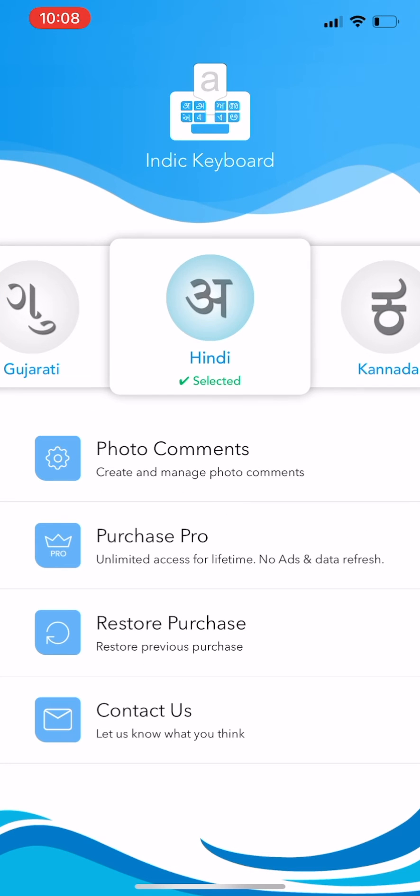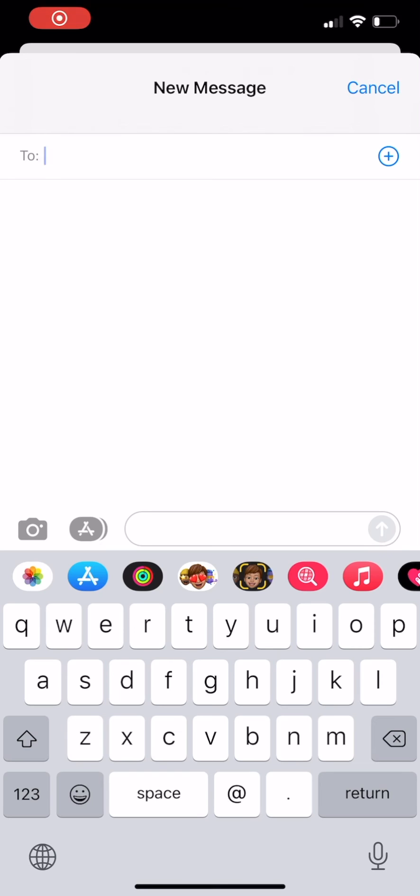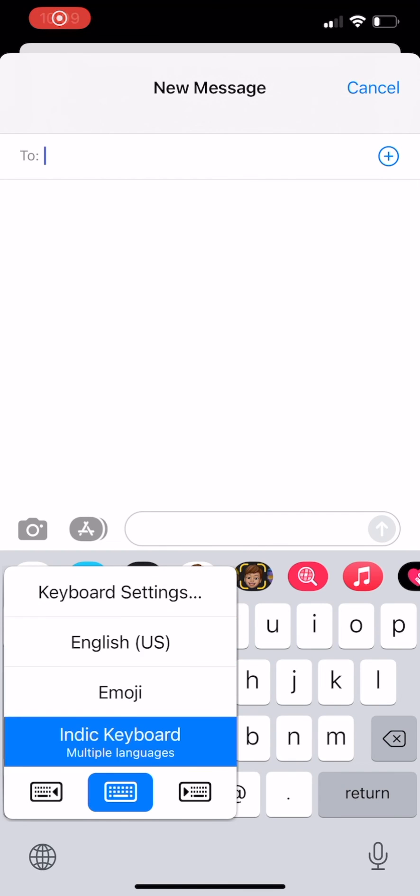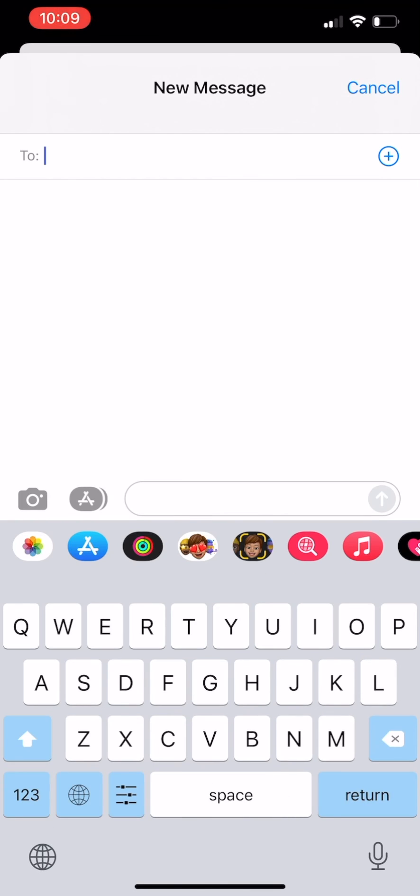From now you can use Indic Keyboard in all the applications on your phone. You can click, or click and hold the globe icon to switch between the keyboards. Happy typing!